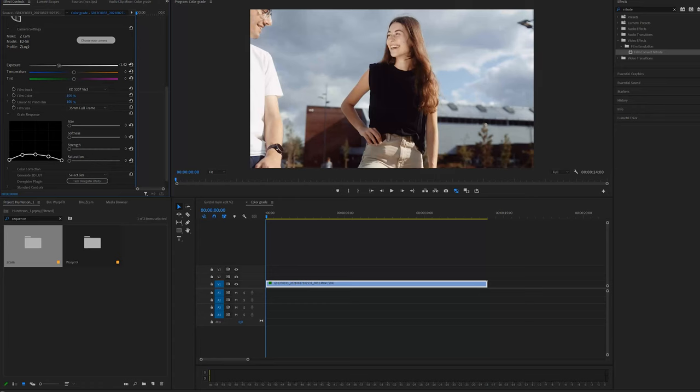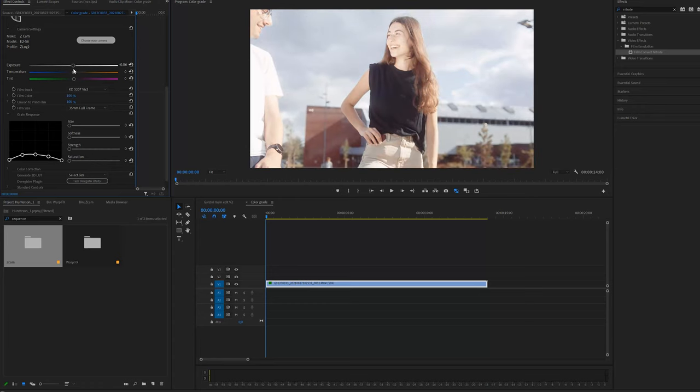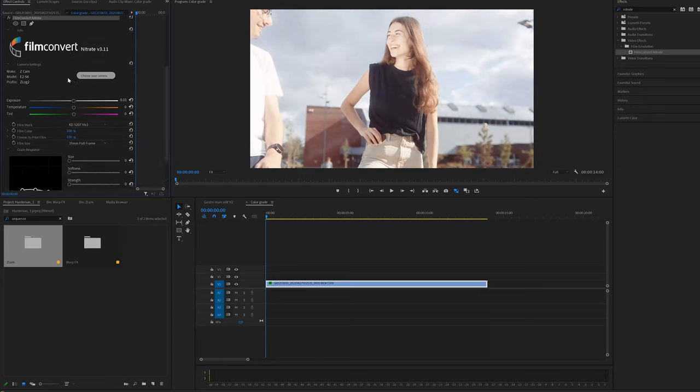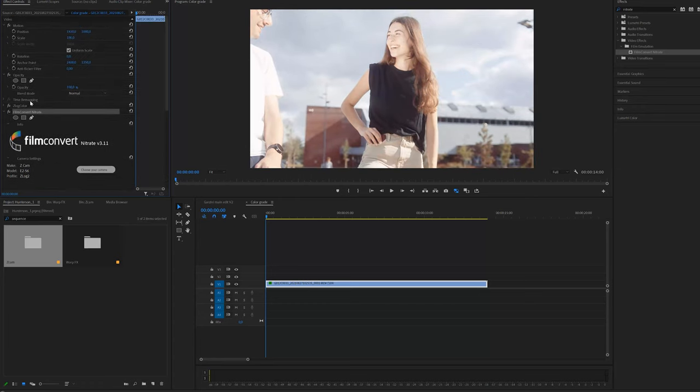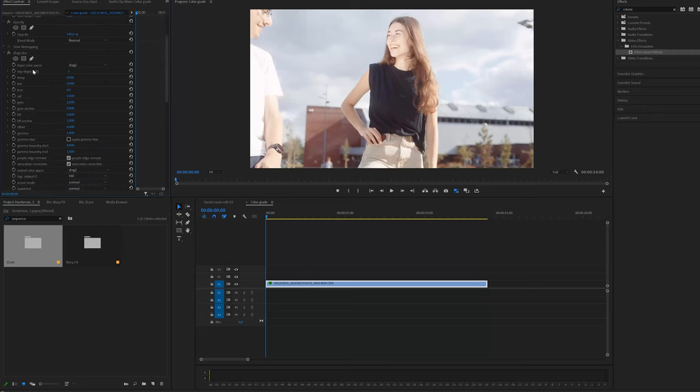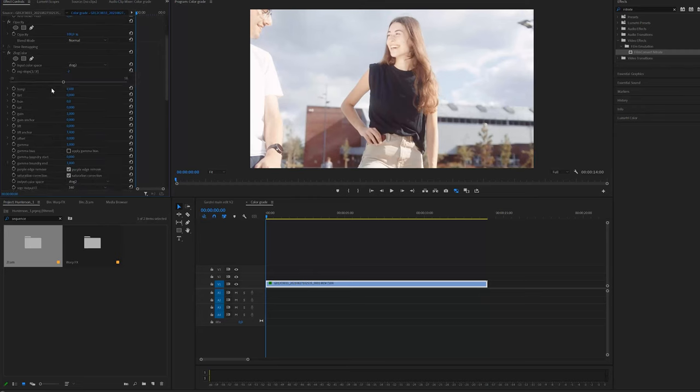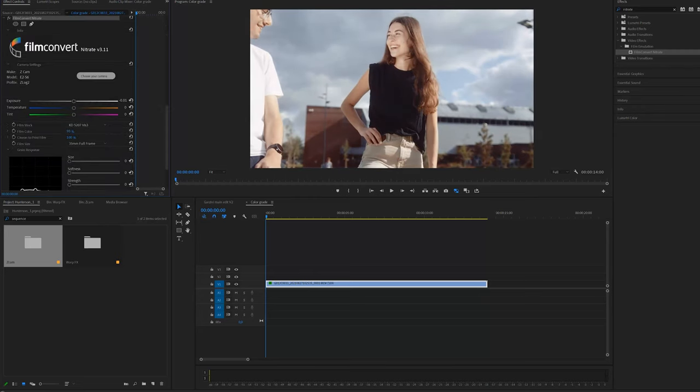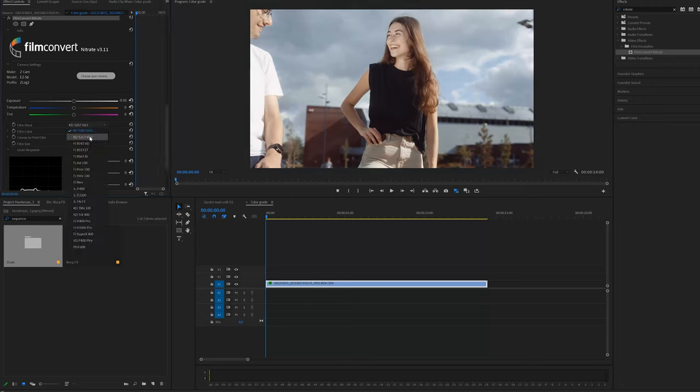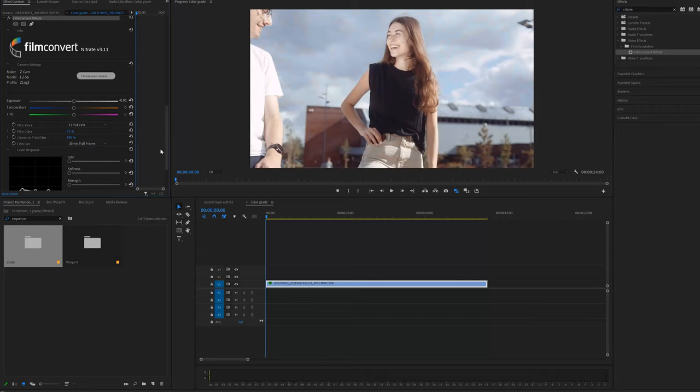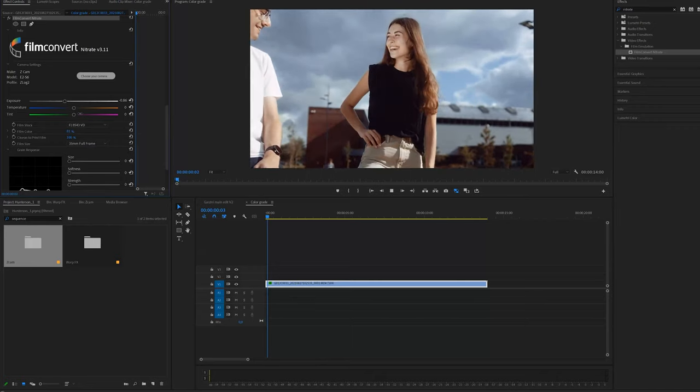You have to play around with the exposure. You can adjust the exposure in the Film Convert plugin or in the Z-Log color tool plugin. Next I change my film color from 100% to 70%. On the tab Film Stock you can select different effects.